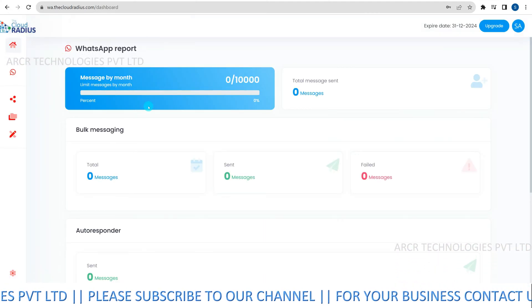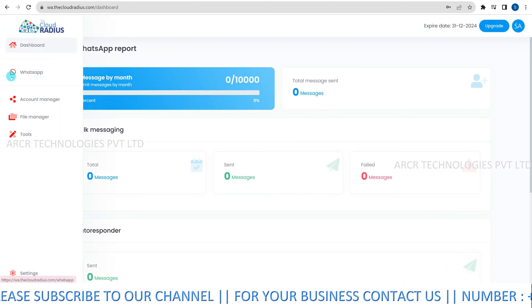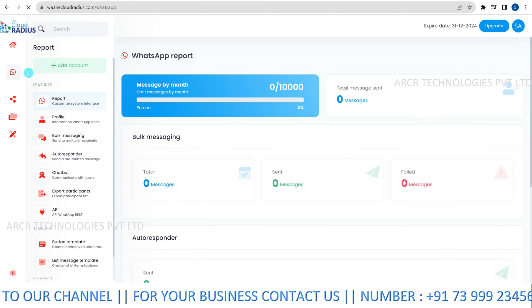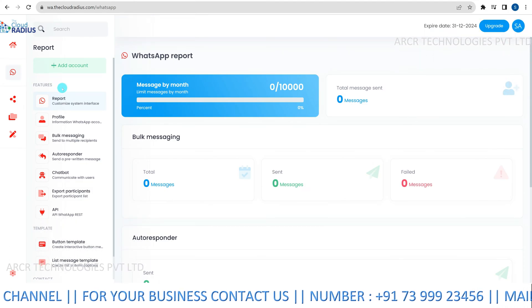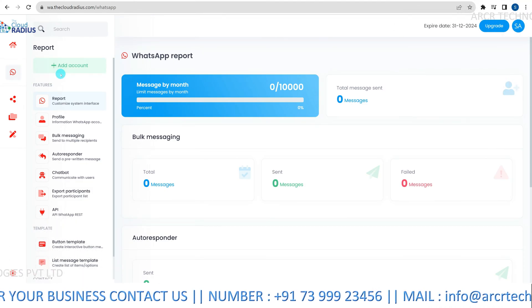Next, once inside, locate and click on the WhatsApp icon. This is where the integration process begins.